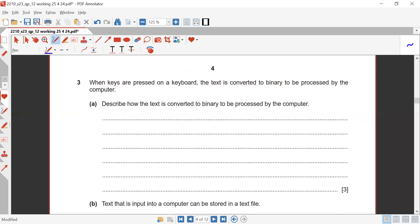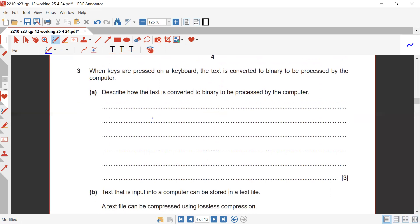Question three: when keys are pressed on a keyboard the text is converted into binary to be processed by the computer. Describe how text is converted to binary. The values are first converted into their ASCII or Unicode values, and each of those values has a unique binary representation that the system will process.